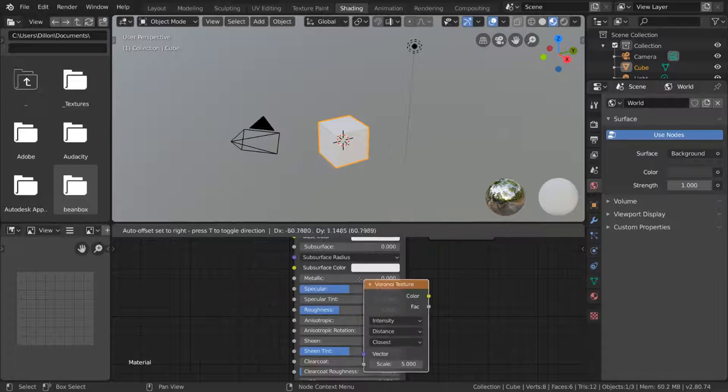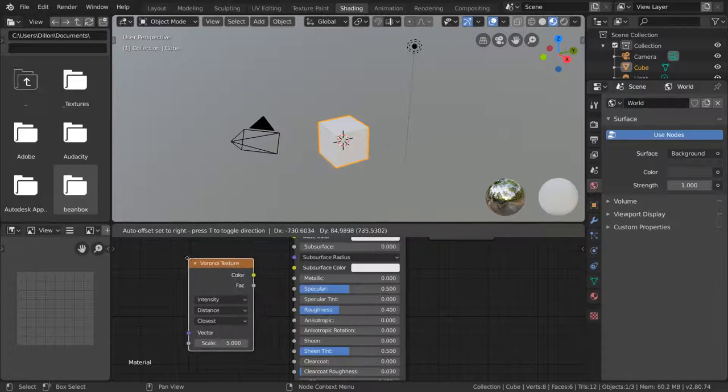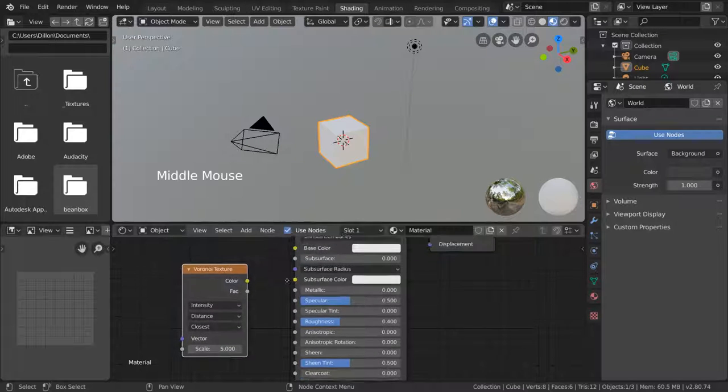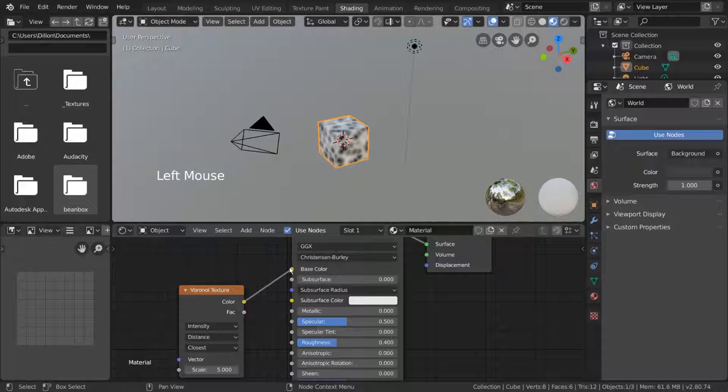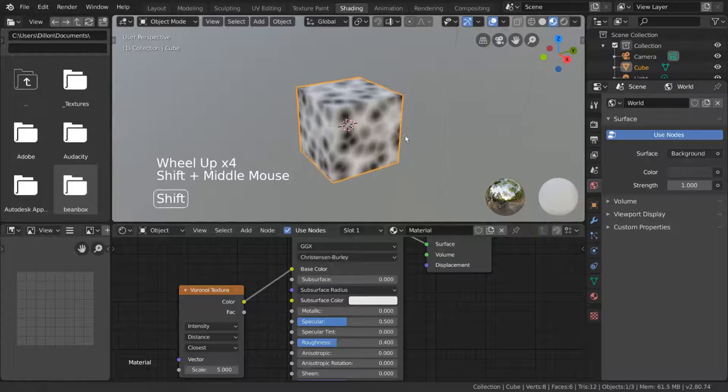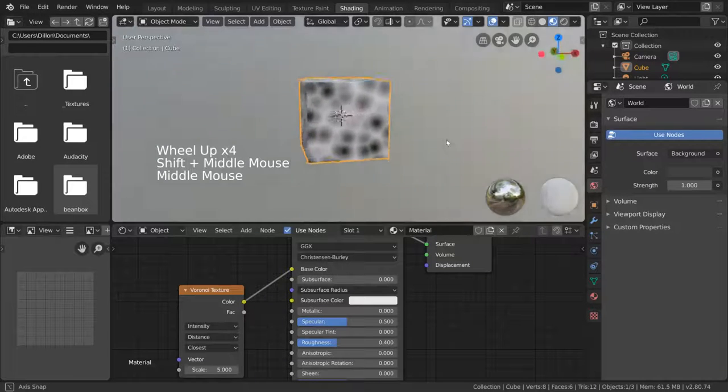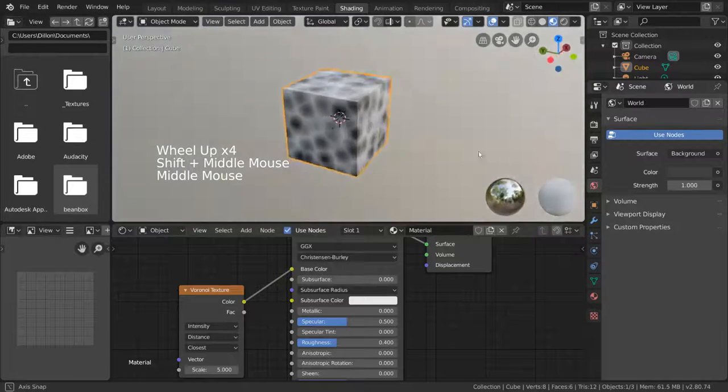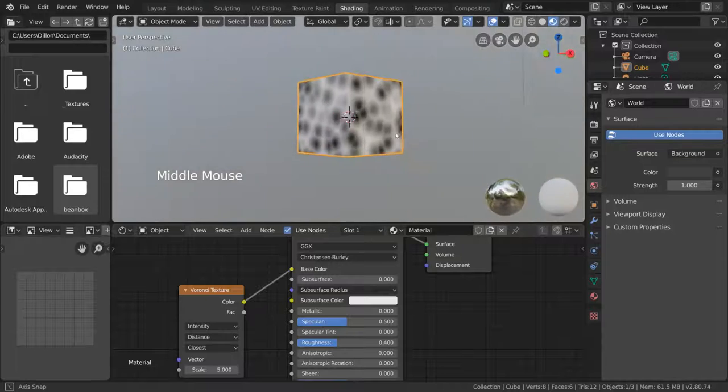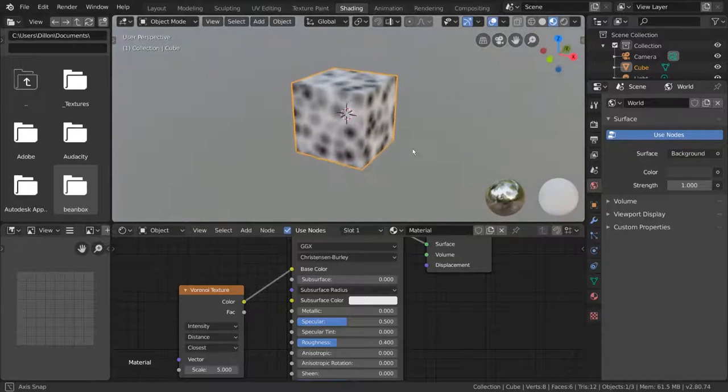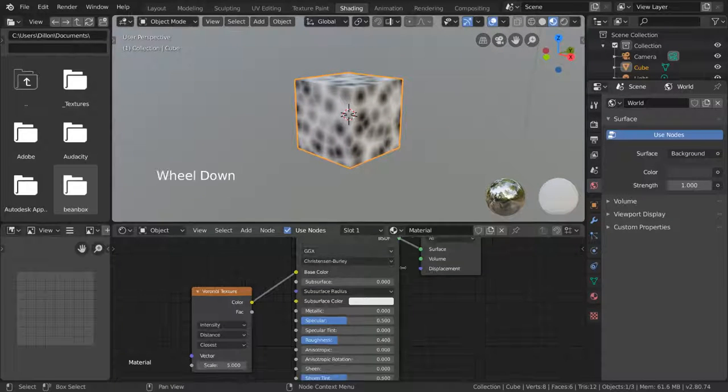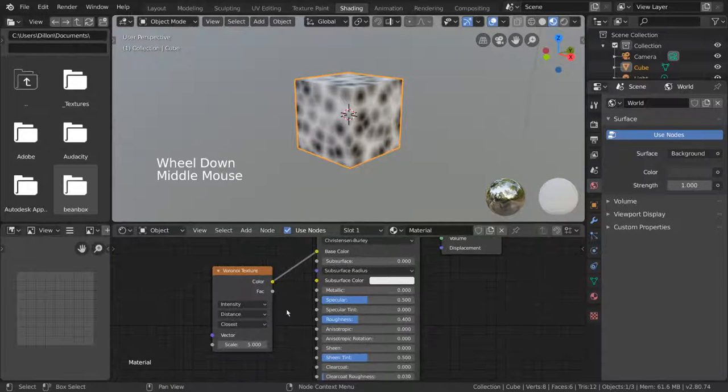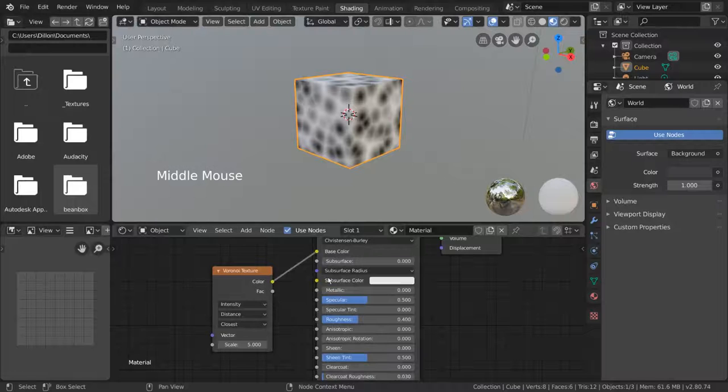This is a fracture-like texture that we can go ahead and connect to our base color input of our shader. As you can see, this texture looks a bit like that underwater reflective pattern you get, caustics. There's a few settings for us to play around with in the node we just made, so let's do that.